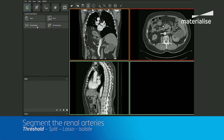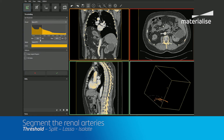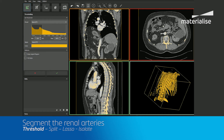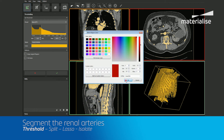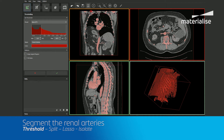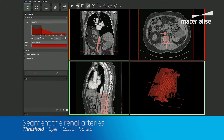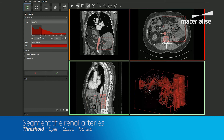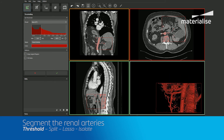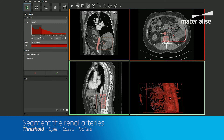First, we'll use the thresholding tool to choose an appropriate range of Hounsfield units to capture the renal arteries. You can rename your region of interest and select a preferred color to correspond with the anatomy. I'd also recommend adjusting the crop box to help isolate the renal arteries from the rest of the data set. Simply drag the colored box in your planar views, and the 3D preview will update in real time with your changes. You can check the boxes for 'keep largest region' and 'fill holes' to further optimize your initial segmentation.